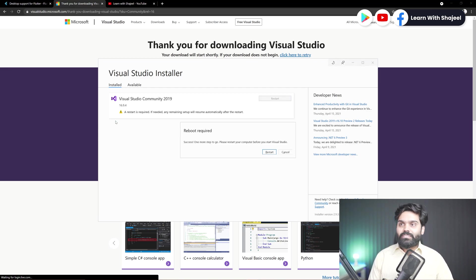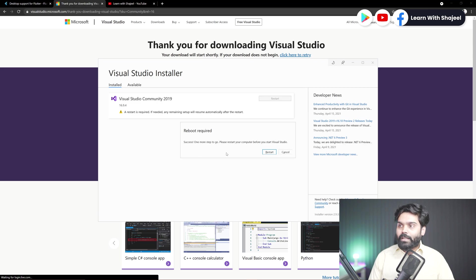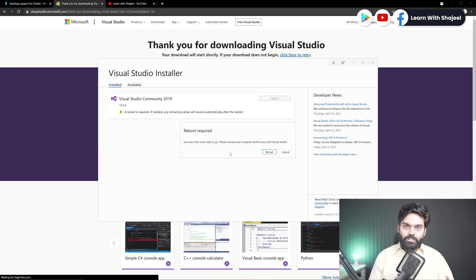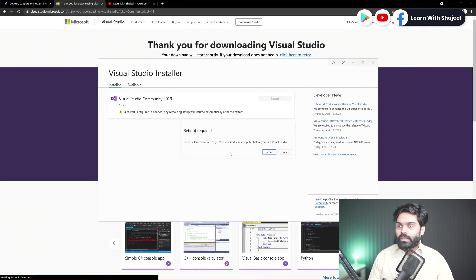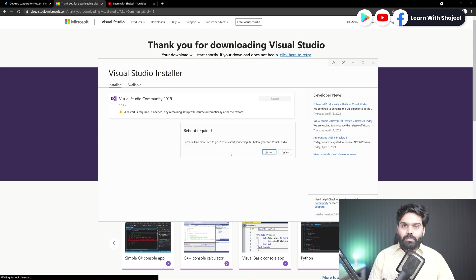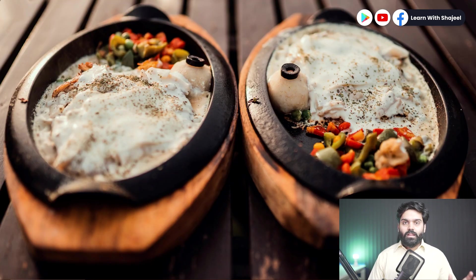Well, now you can see that the installation process has been completed. But right now it is saying that we need to restart our system. So let me restart the system and continue the process after this.